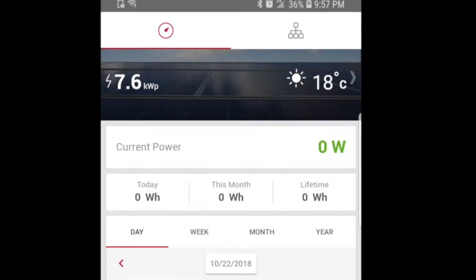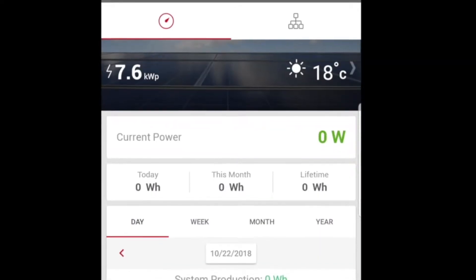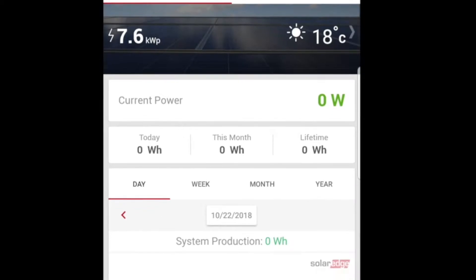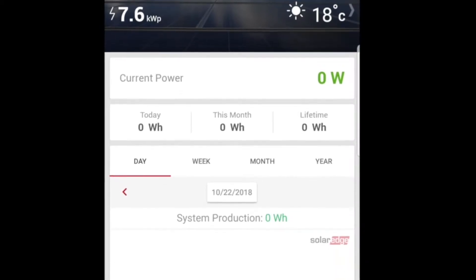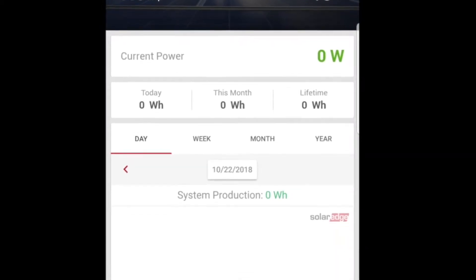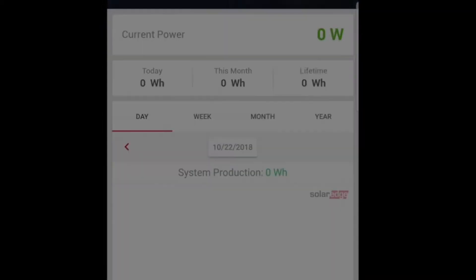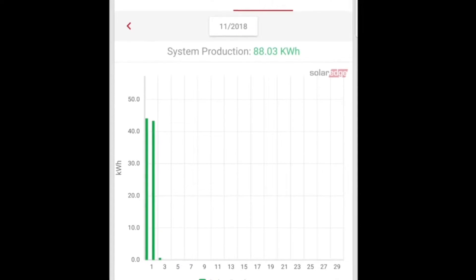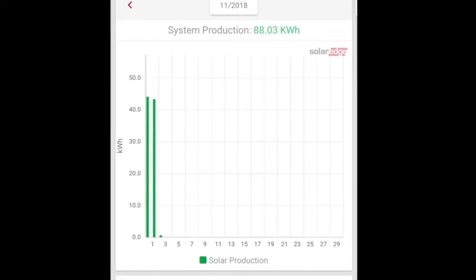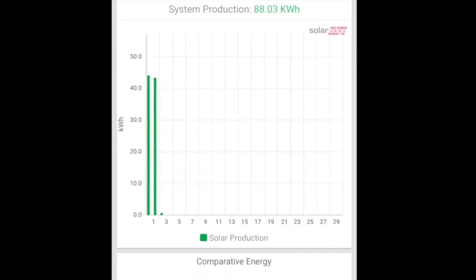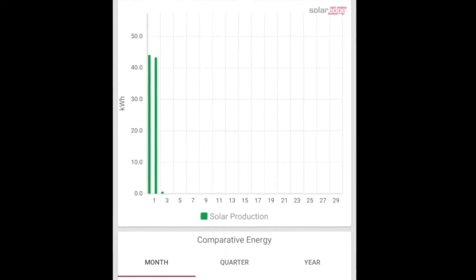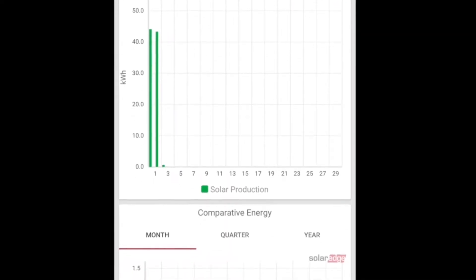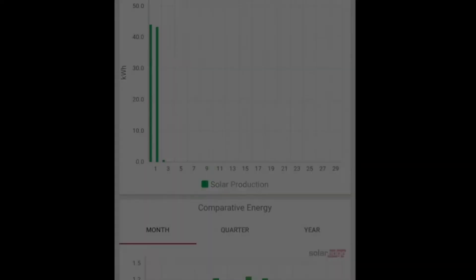If your SolarEdge monitoring app says data unavailable or shows that it is producing zero watts on a sunny day, chances are your solar system is producing energy but the app is having trouble connecting to your SolarEdge gateway.